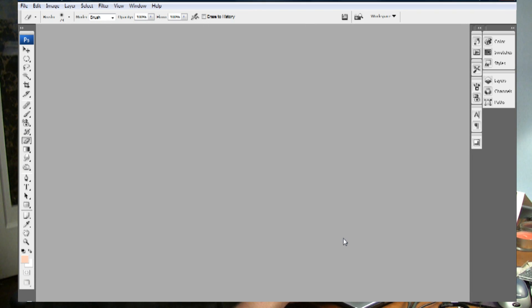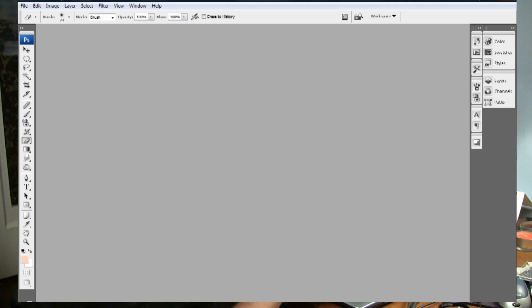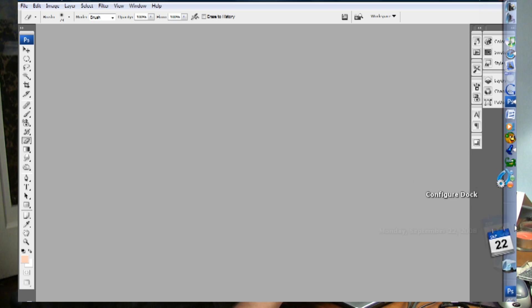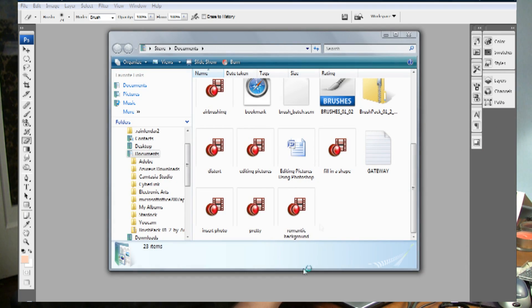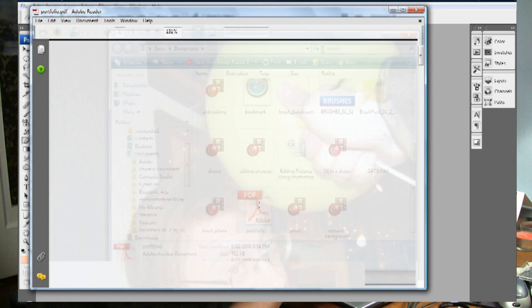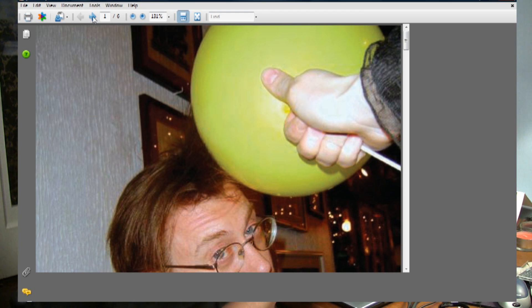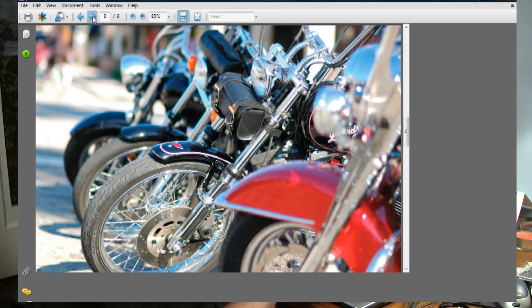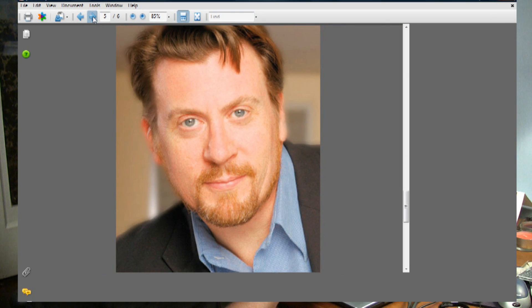When it's all done, it looks a little something like this. As you can see, all of the pictures have been assembled into a portfolio.